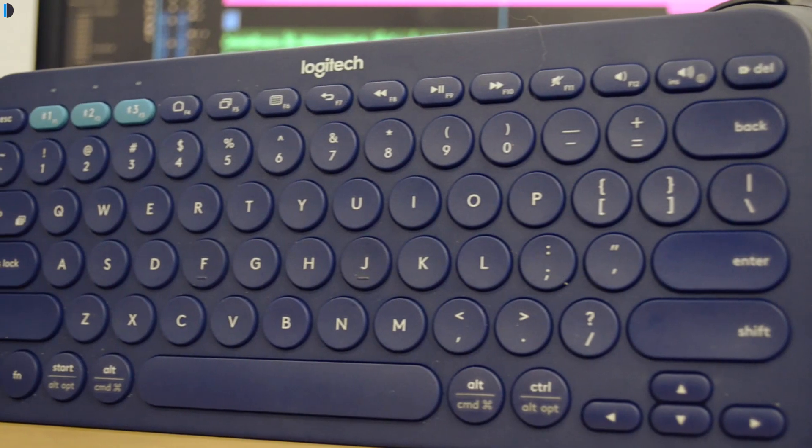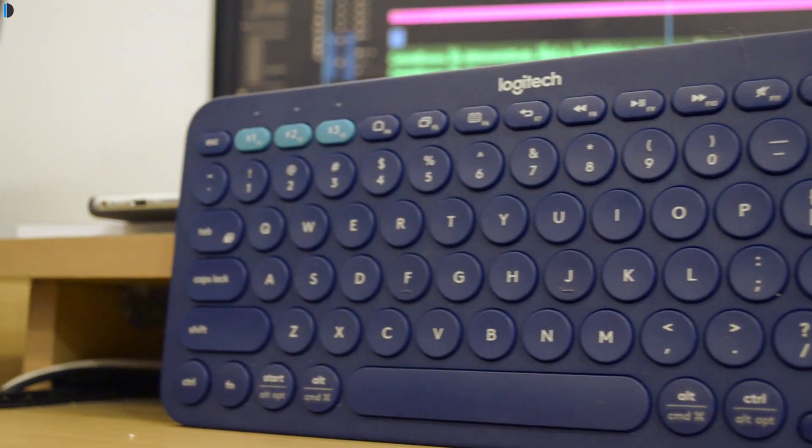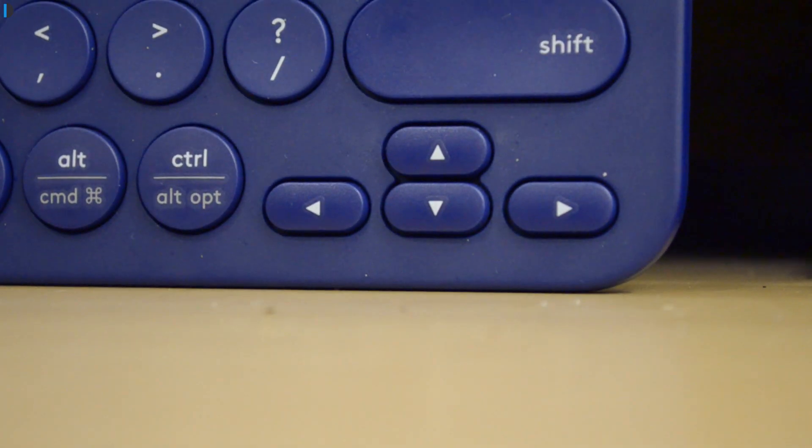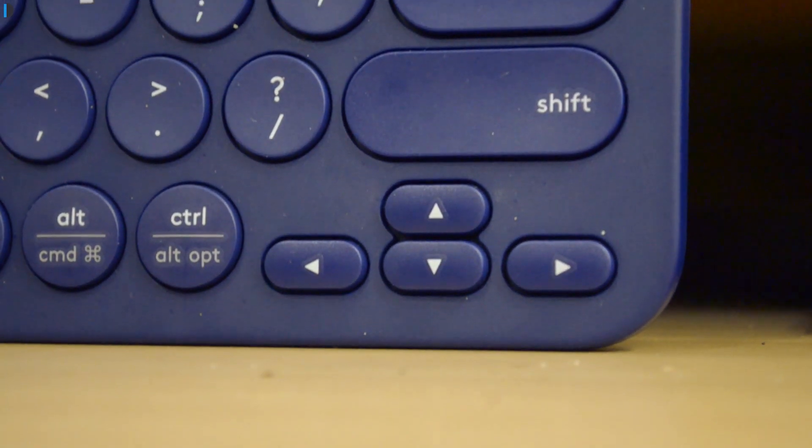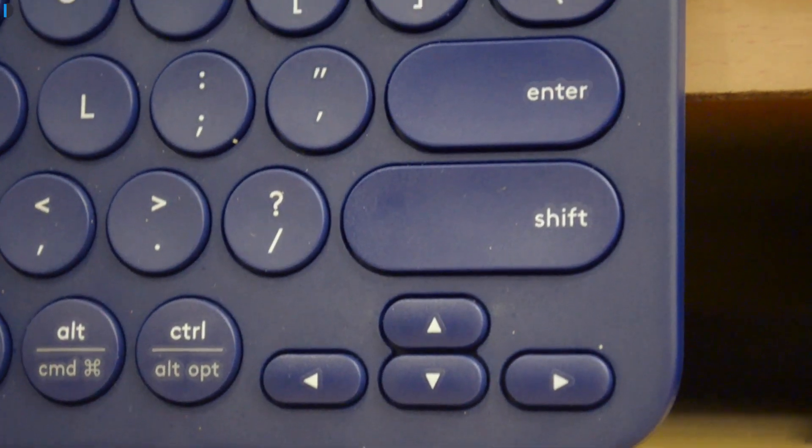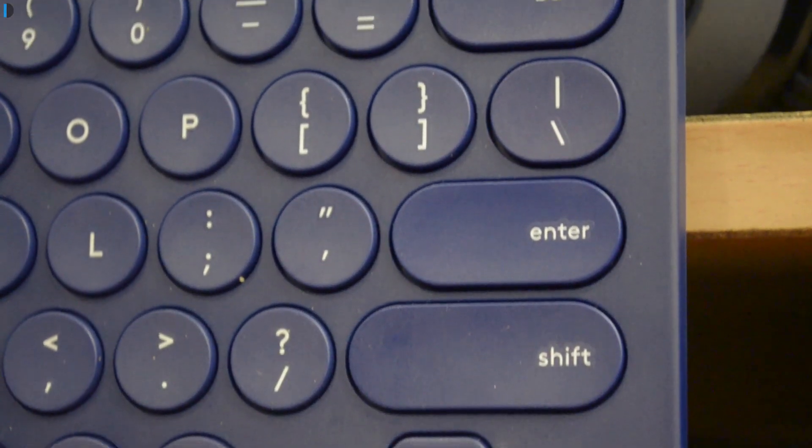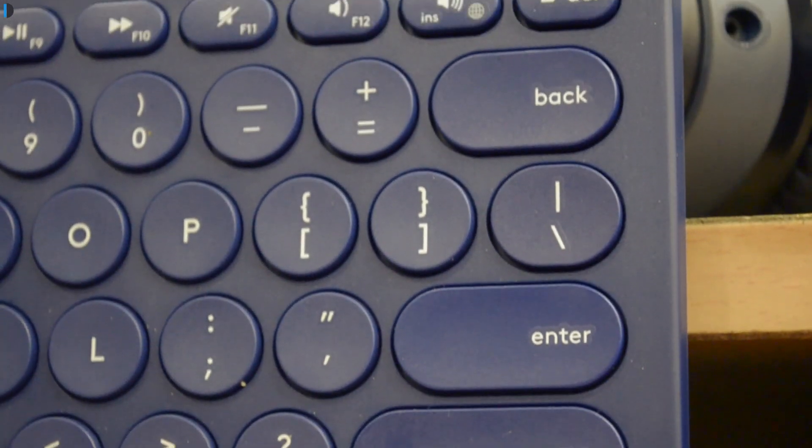This keyboard is super compact and super high quality when it comes to build and material. Most Logitech products come with high build quality and this one is no exception.